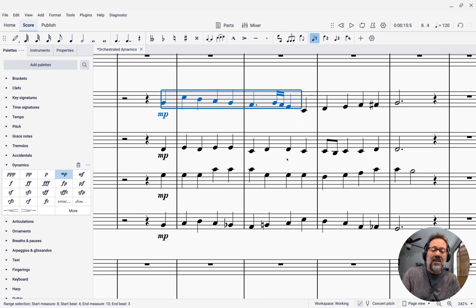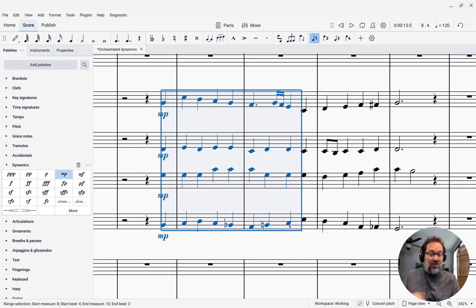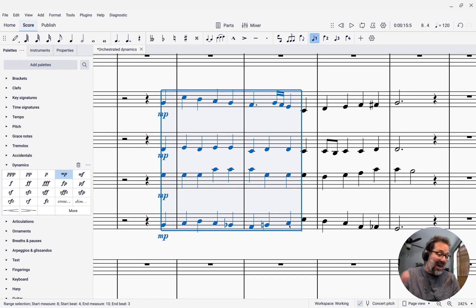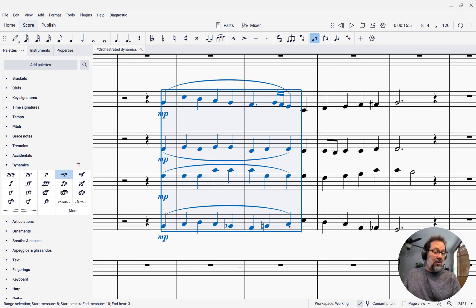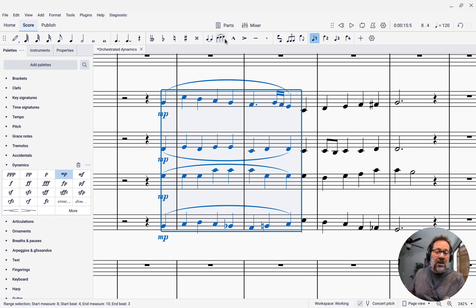Well, instead of just selecting to that E, I can shift-click all the way down to the bottom staff, the corresponding beat there. And then I can just press S, the slur command, and boom, there's my slur added to each of the staves. Or you could use the toolbar button or the palettes.